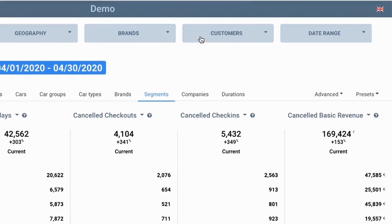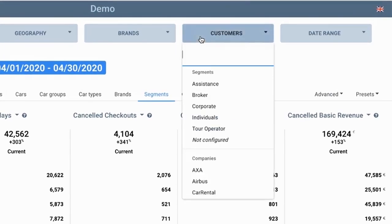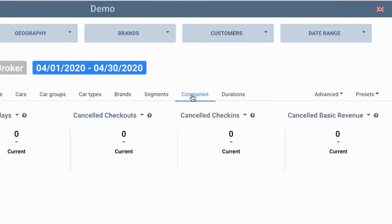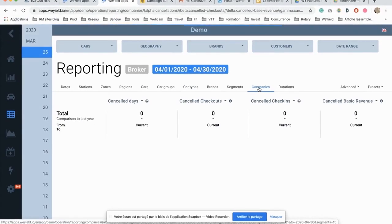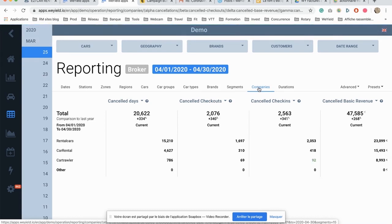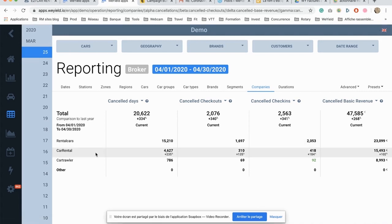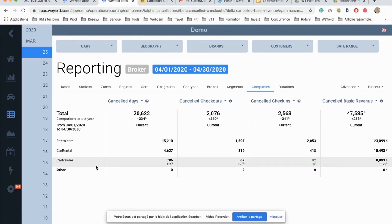And as you know how to play with it, if I want to focus on a specific segment and get the list of the brokers, I can then select broker as a filter and click on companies in order to see the list of activity that has been canceled by my top main brokers.